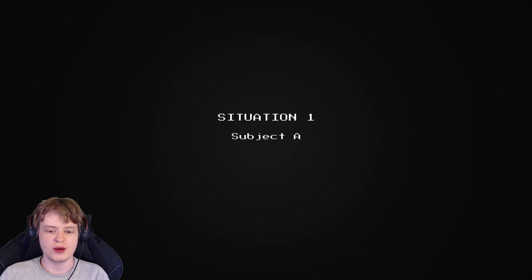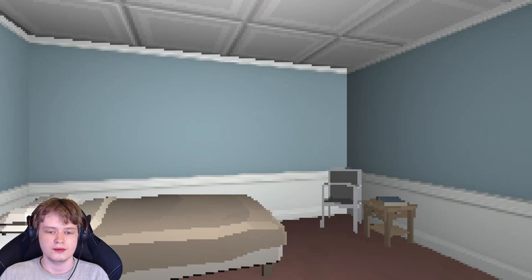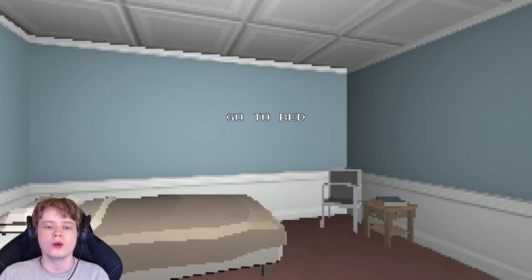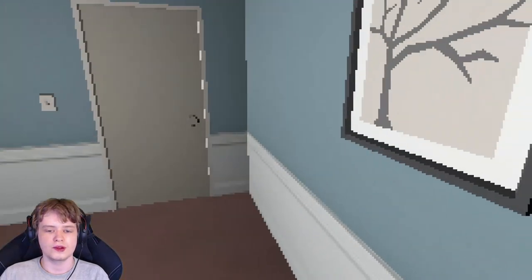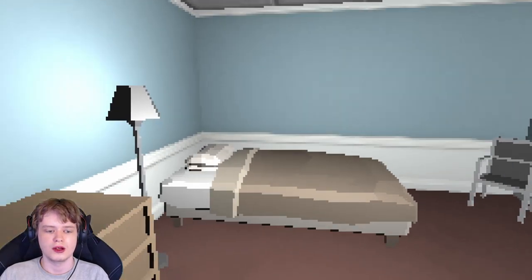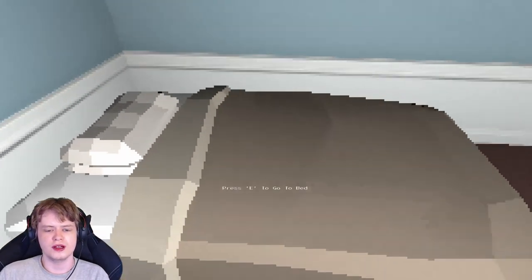Situation 1, Subject A. Go to bed. Wait, let me control the game. Well, I mean, it's as simple as going to bed, you know. I'm not against going to bed.